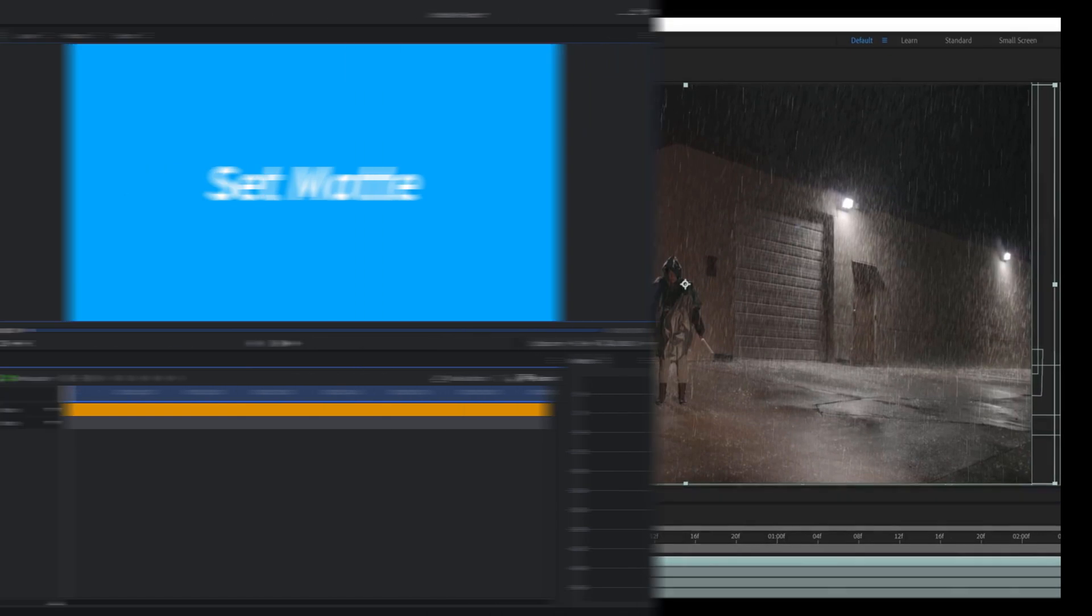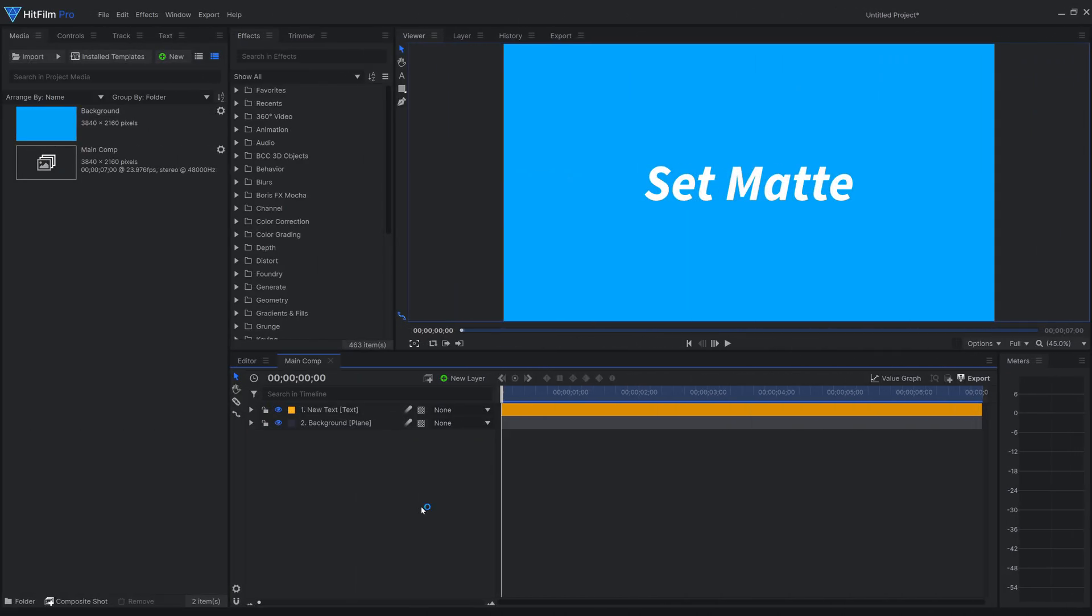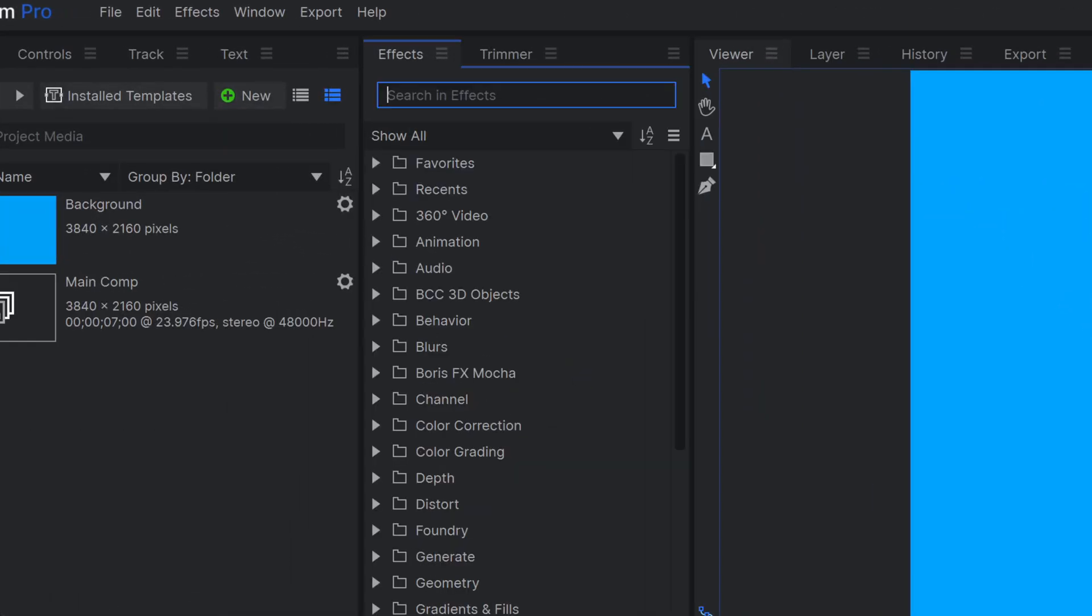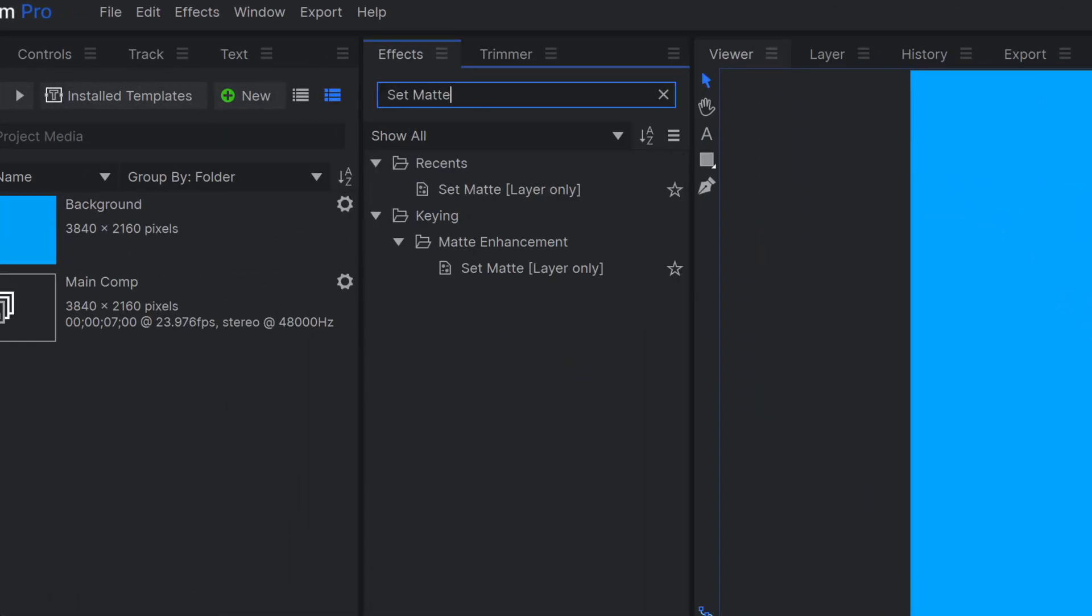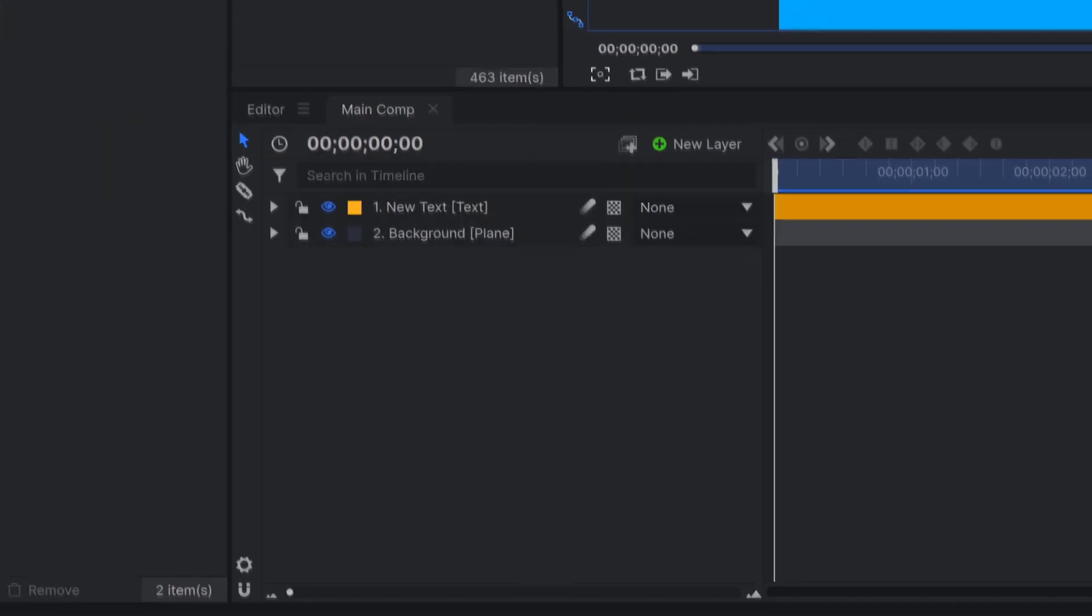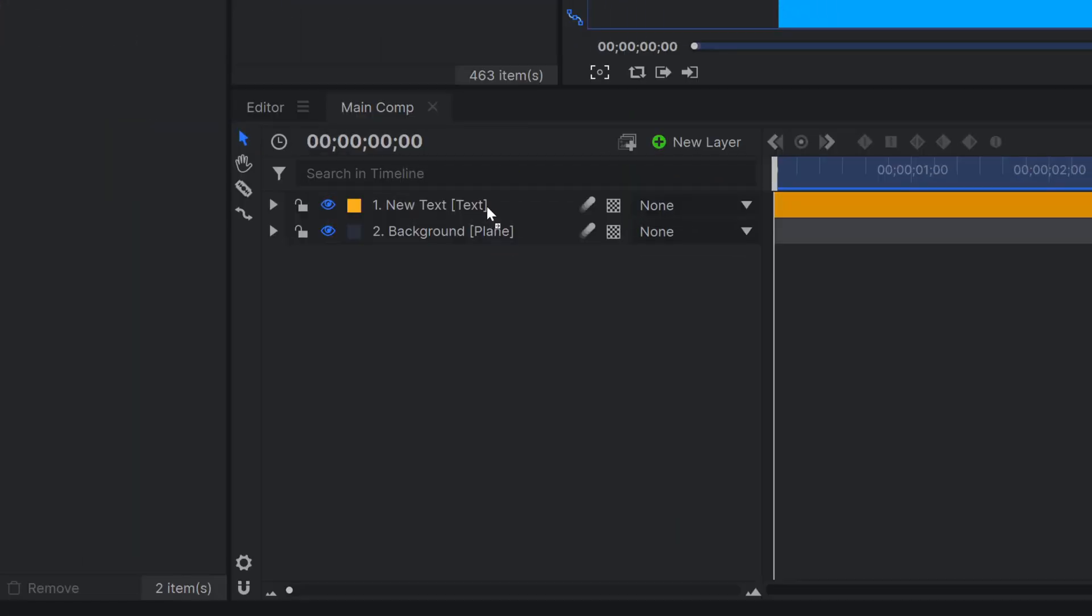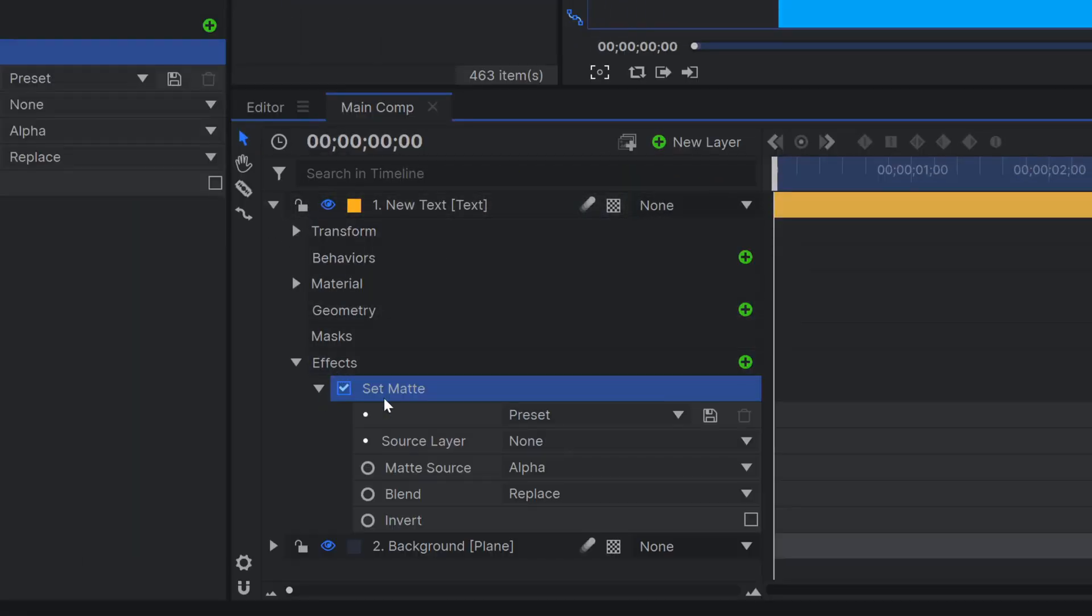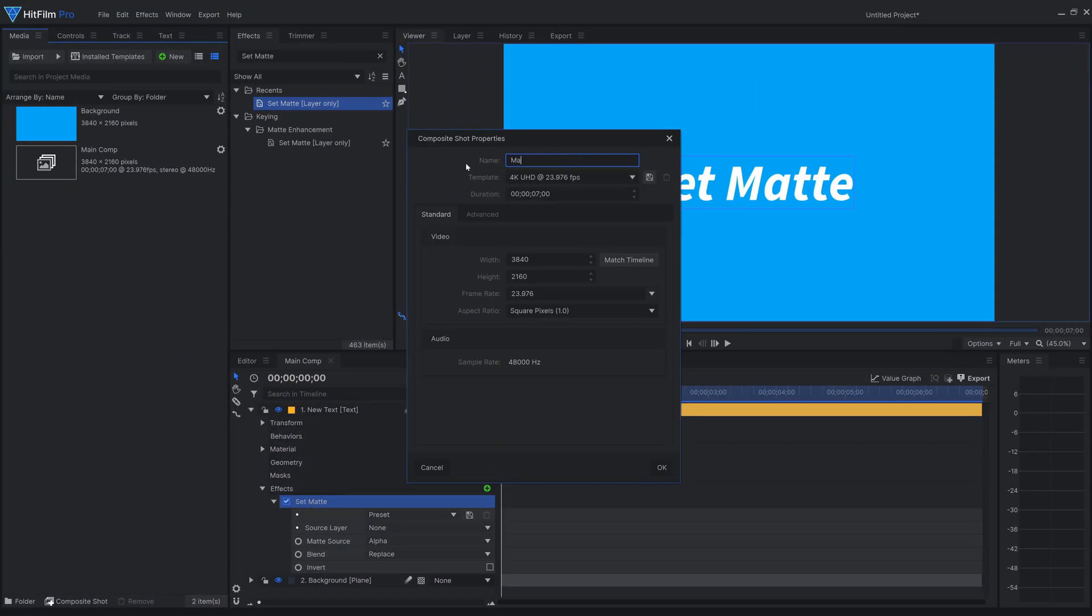Let's dive into the settings of the effect. I've created a simple composite shot with a background and a text layer. Add the set matte effect to the text. The first thing we need to do is choose a source layer, which is where HitFilm will pull the information from.